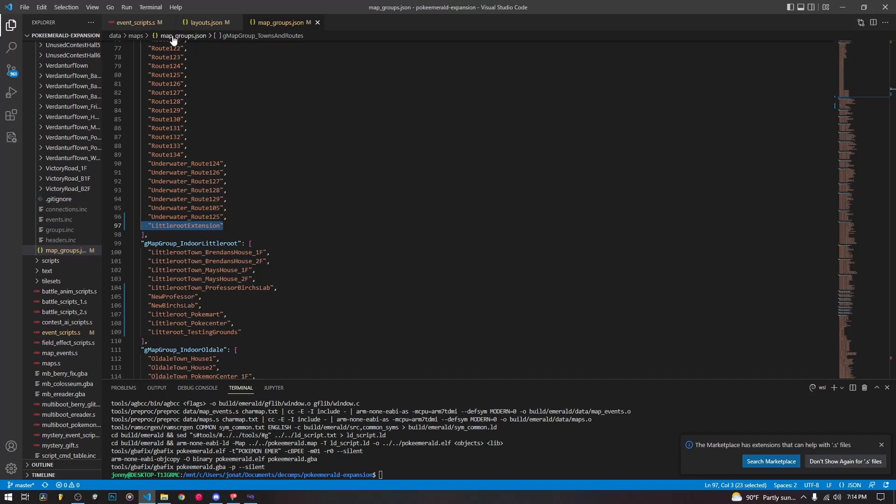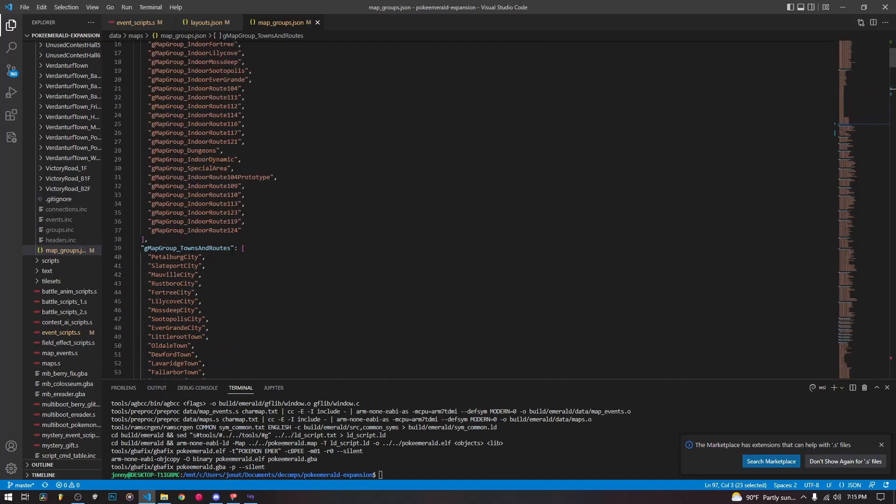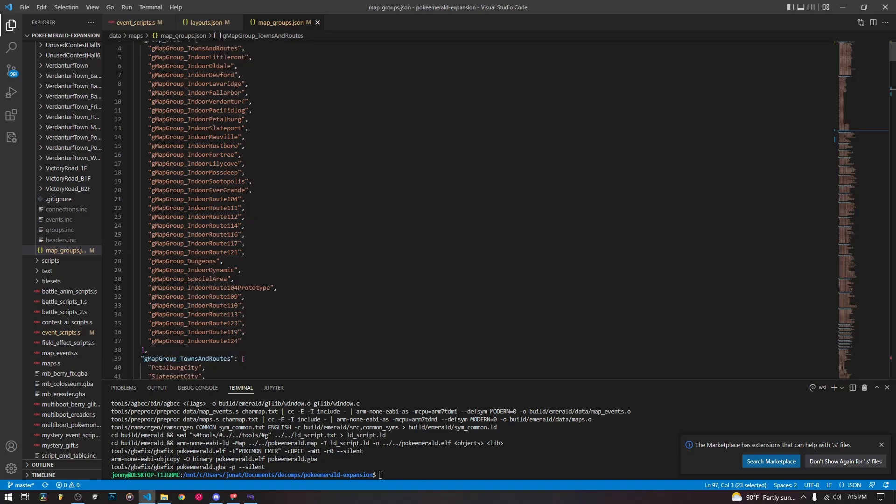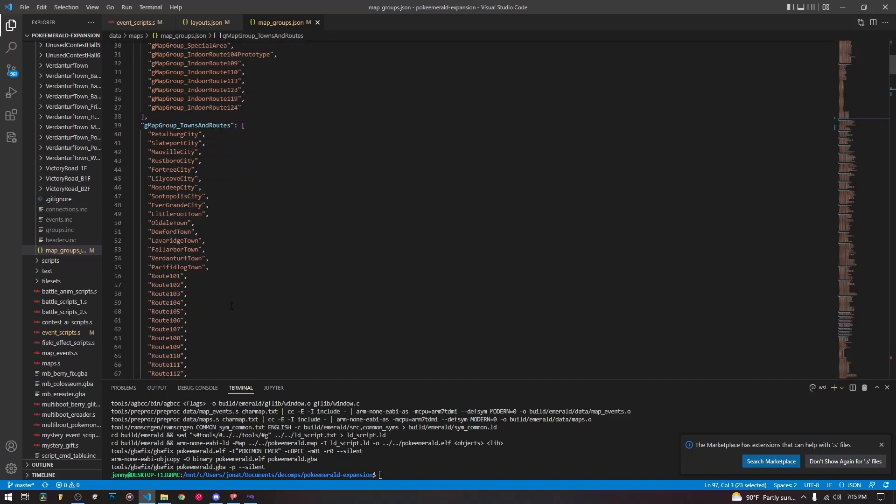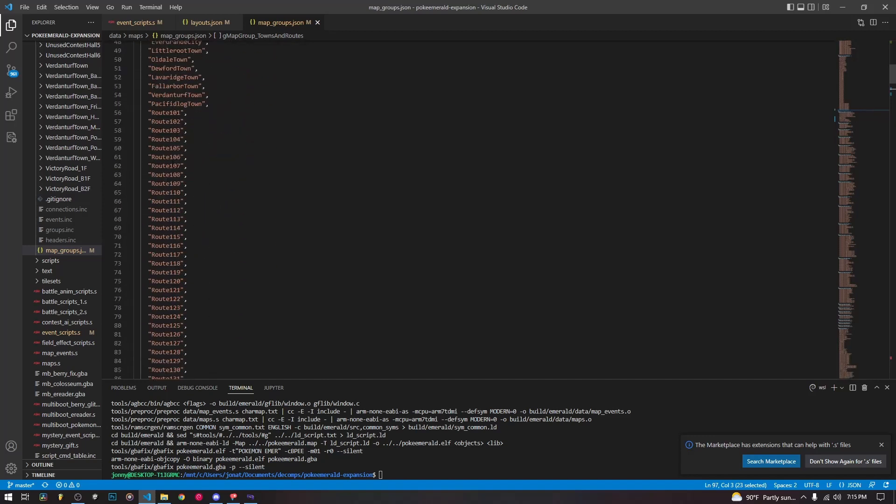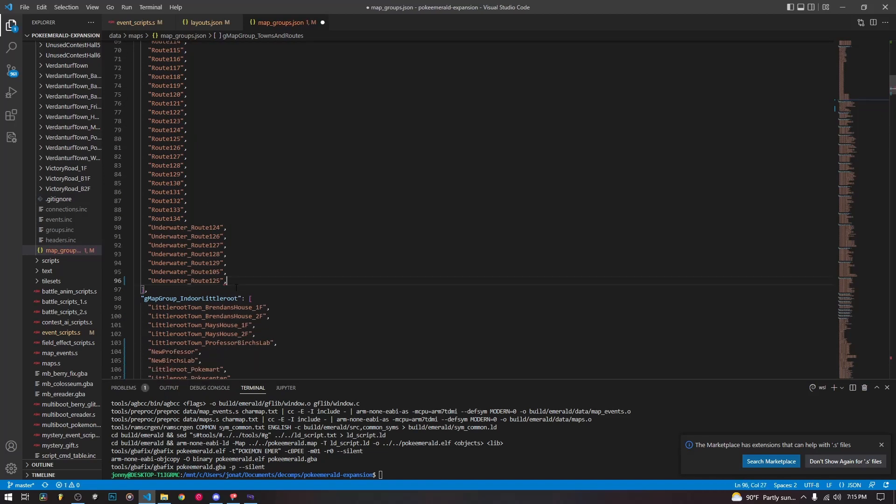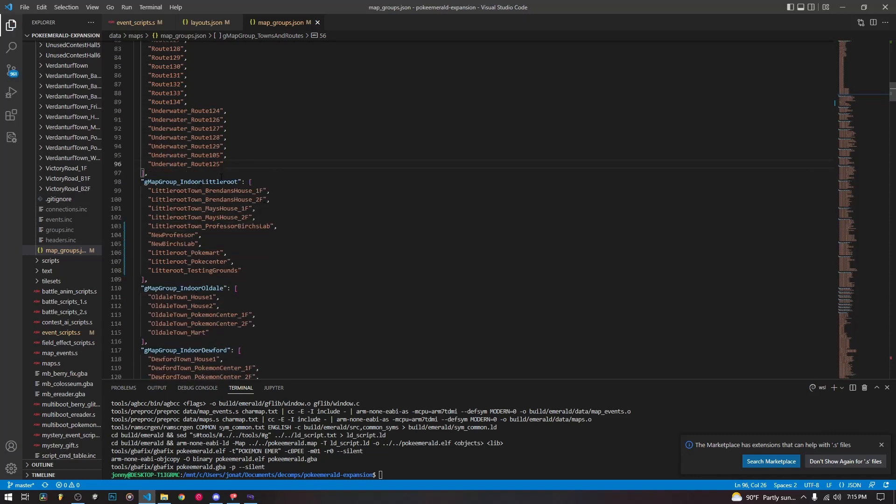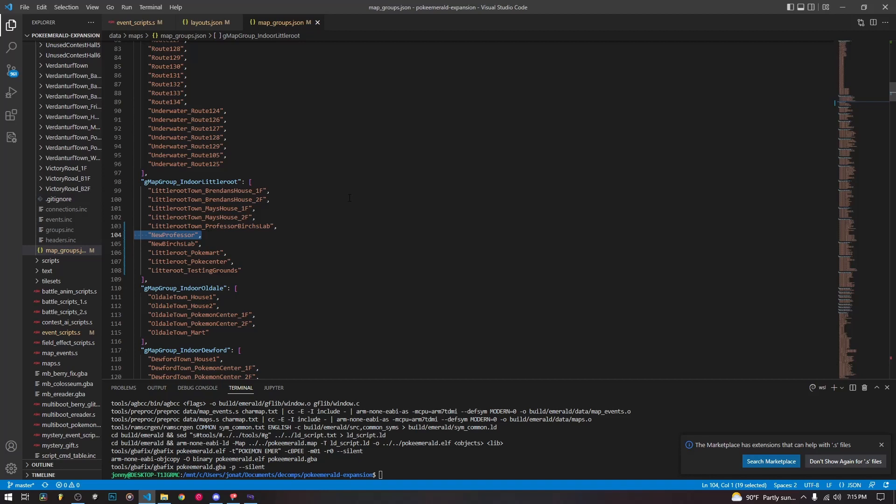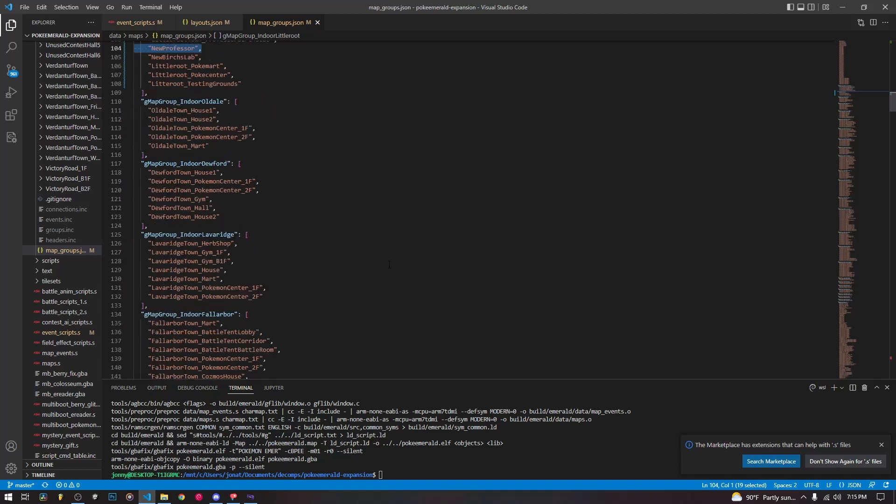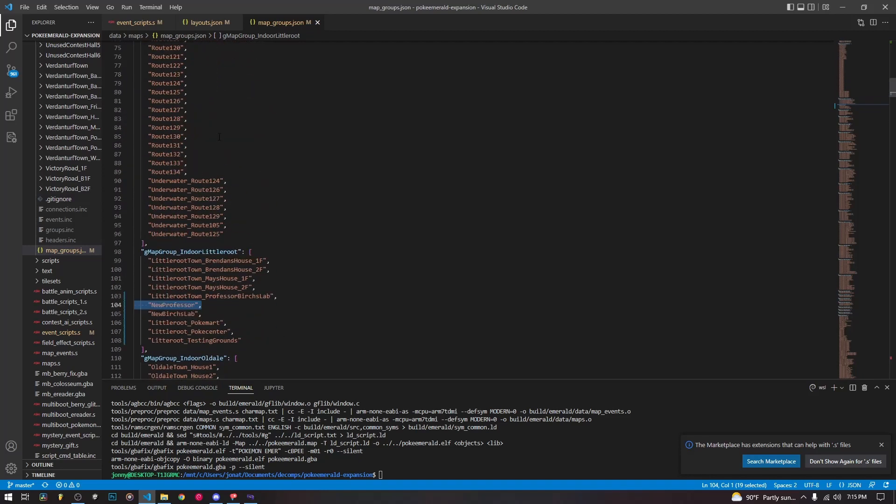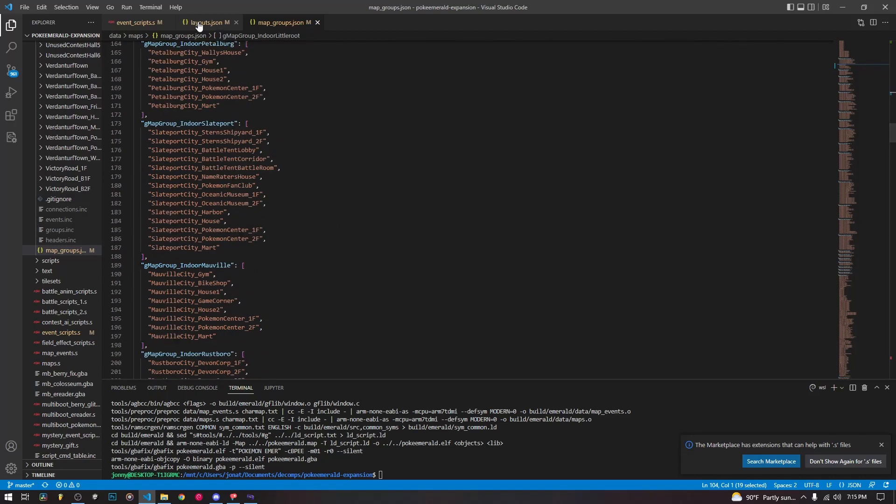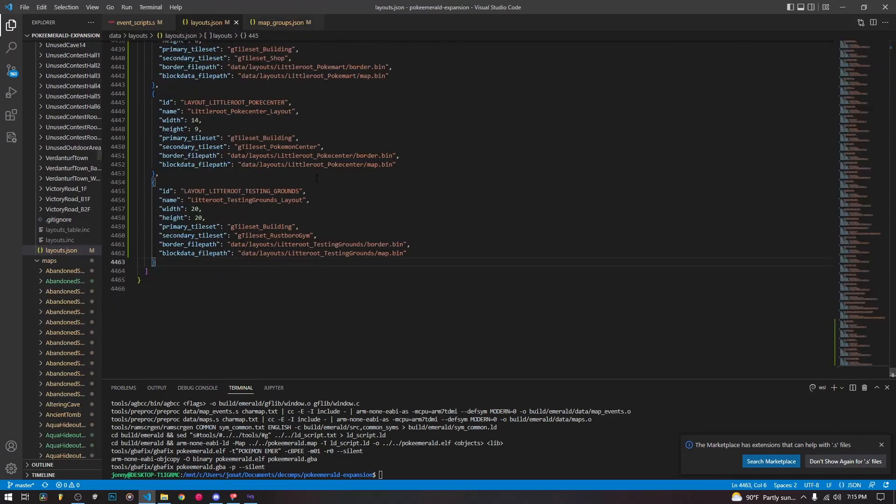On to the next one, data maps map groups.json, very similar. But we are just removing, this is the map groups, it defines the list of the map groups, towns and routes, indoor, and then this is the actual towns and routes one. And this is the map group that I added this one in. So I'm going to delete it right here. Make sure to delete the last comma. If you did not put it in maps and routes, if you put it in indoor little root, like here, I need to delete one of these, whichever one is not the right one. But you would find your map group and delete it from your map group, just the entry.